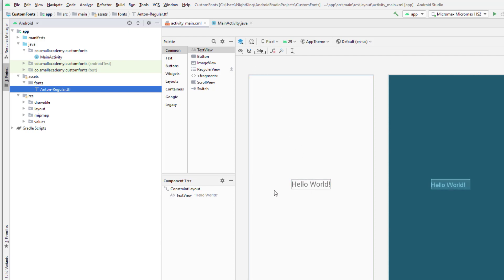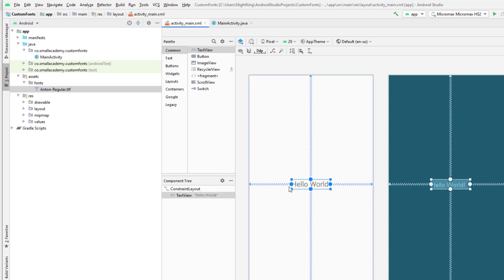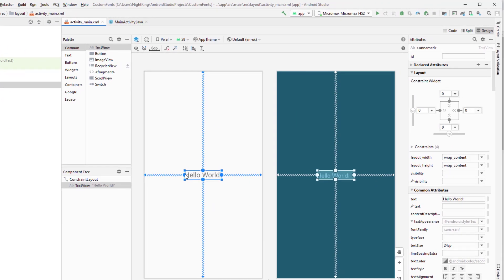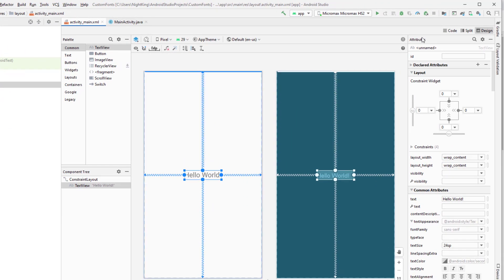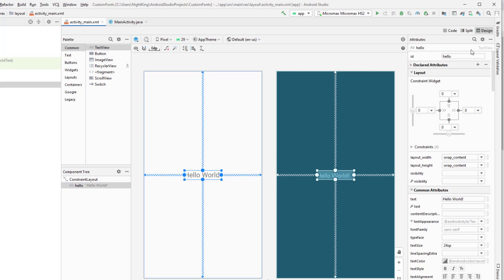Now we can apply this font to the Hello World TextView. Let's click on the Hello World text in the layout and give it an ID — I'm going to give it the id 'hello'.